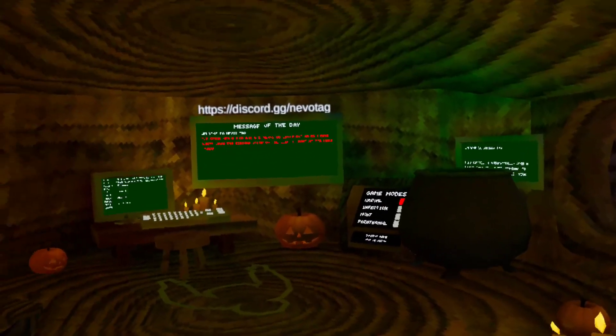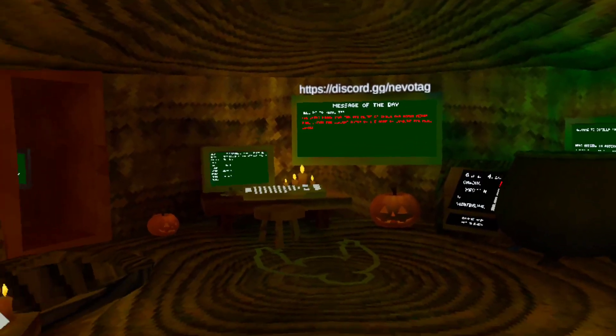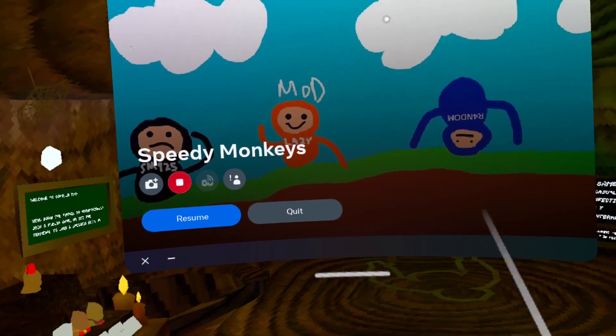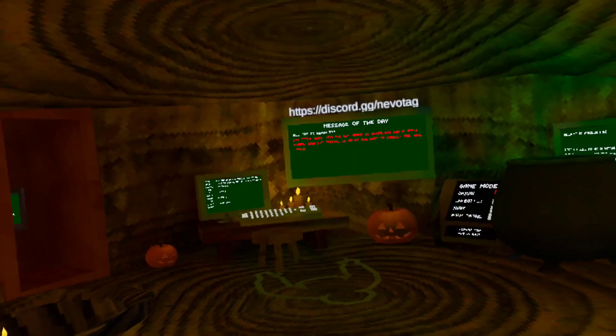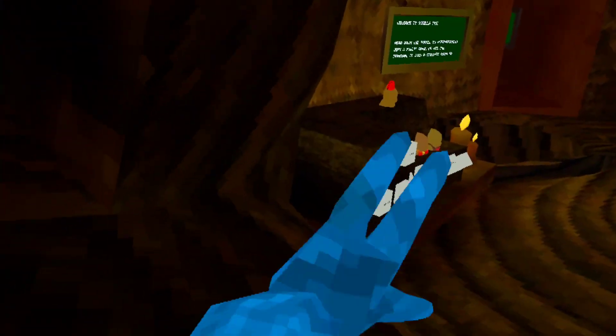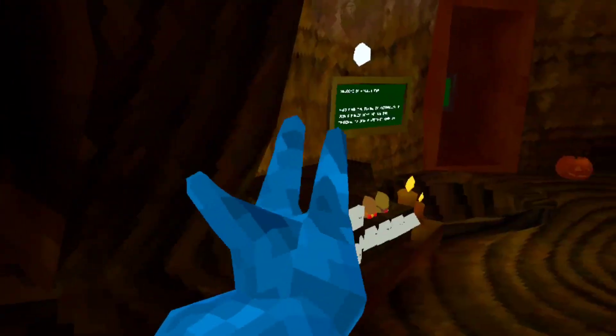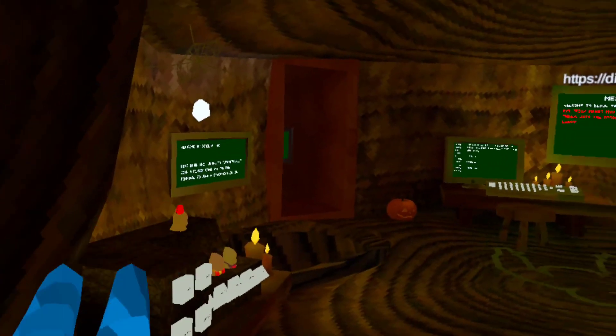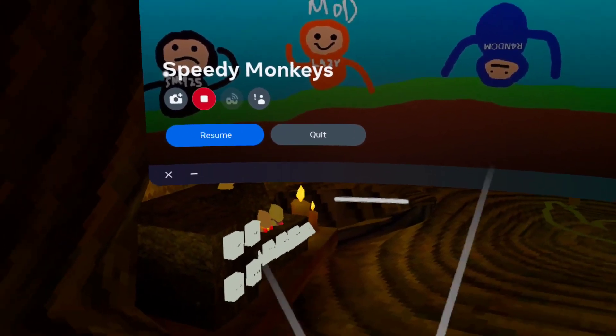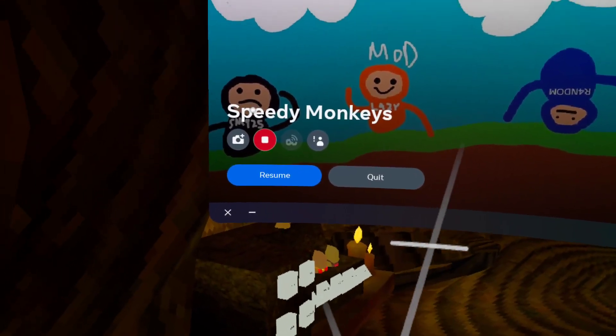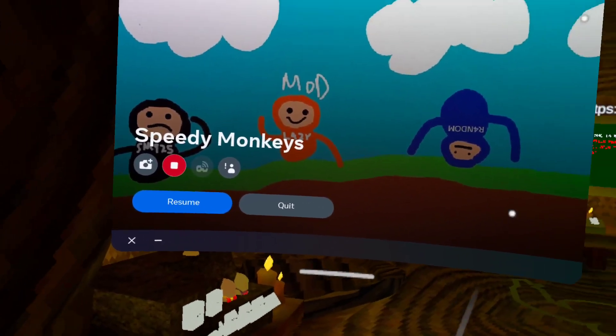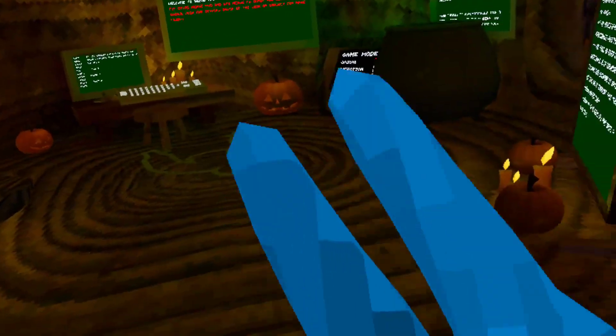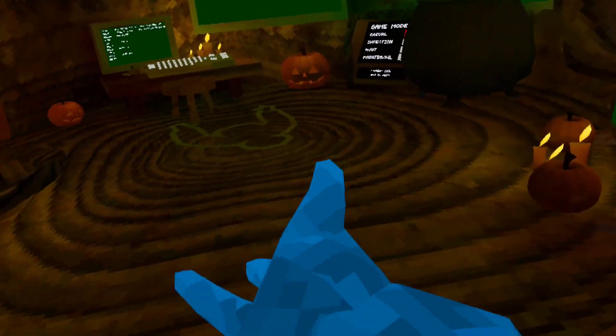Welcome back to another video. Today I'm going to be playing Speedy Monkeys. You can get this game, it has mods and it's on Quest. Search up Speedy Monkeys and you can get the game.